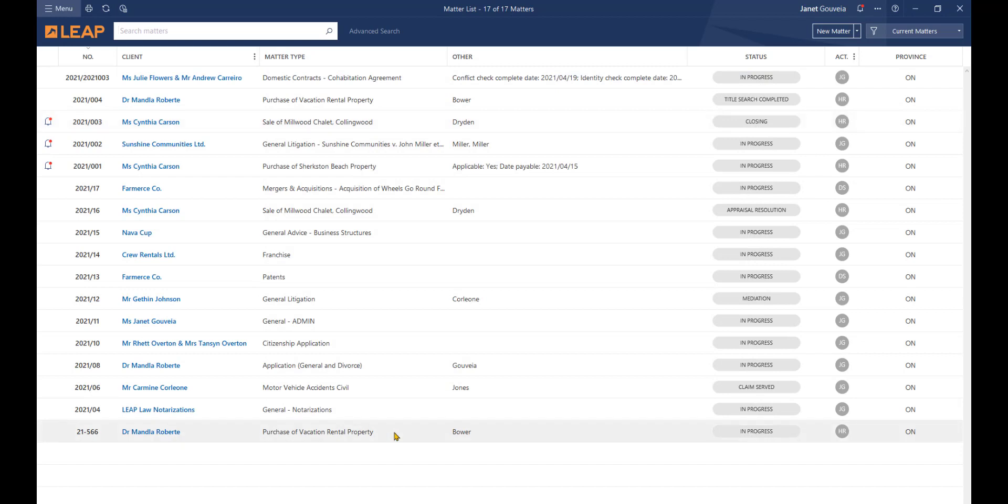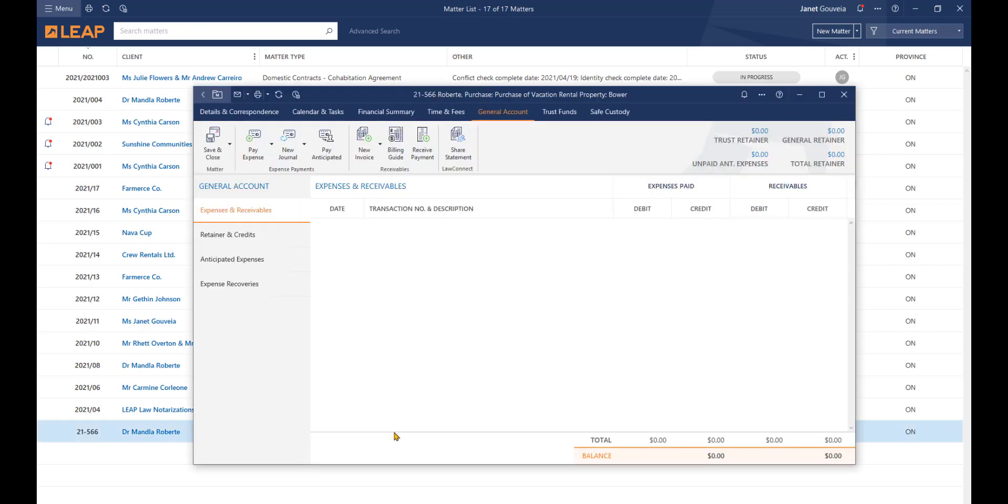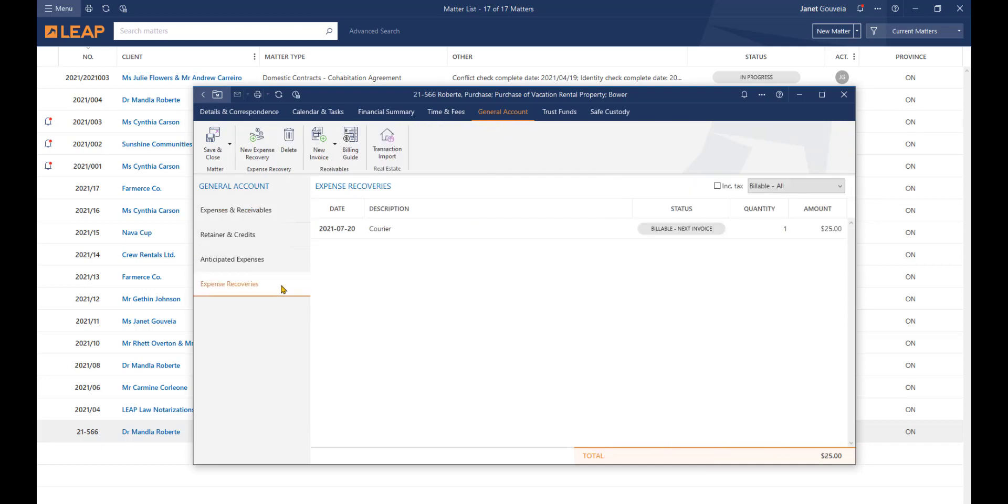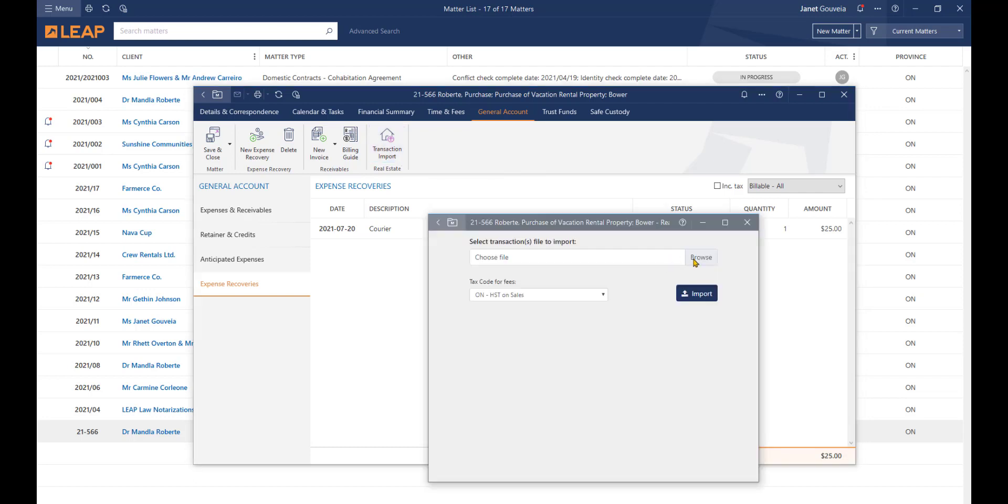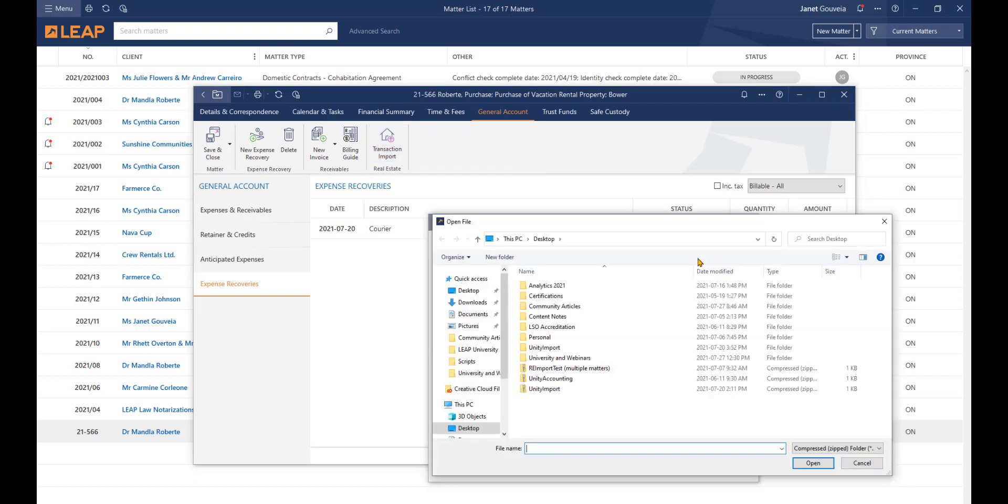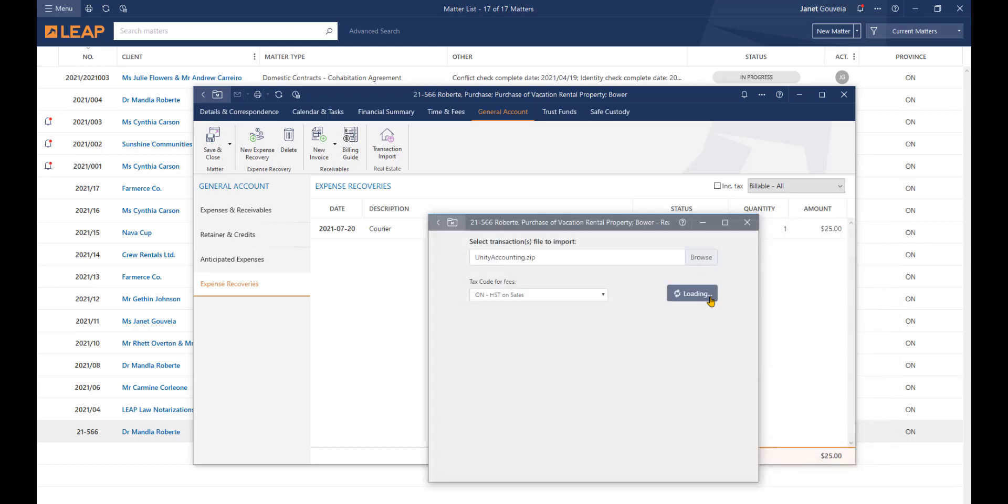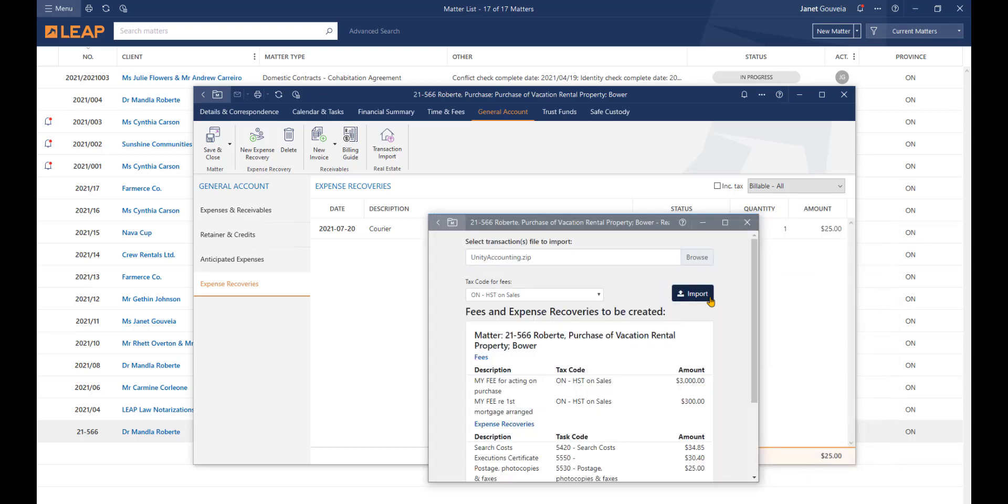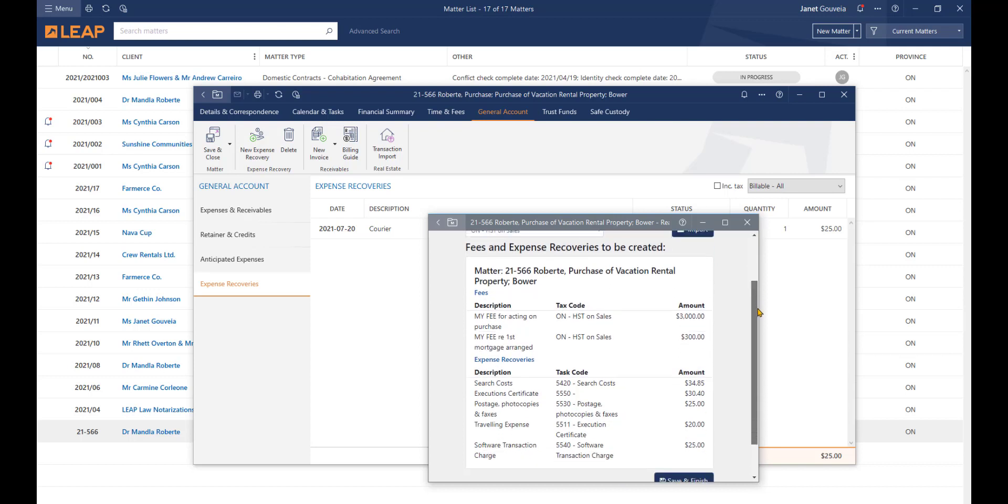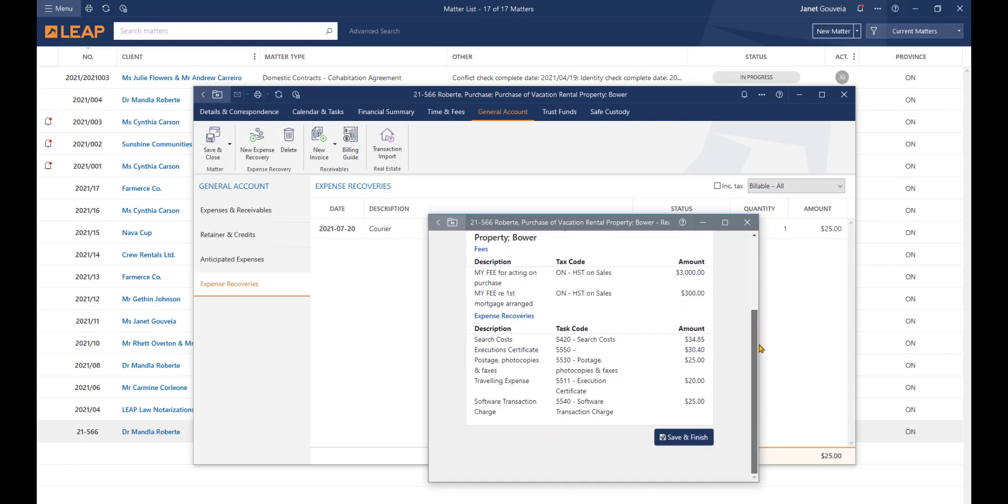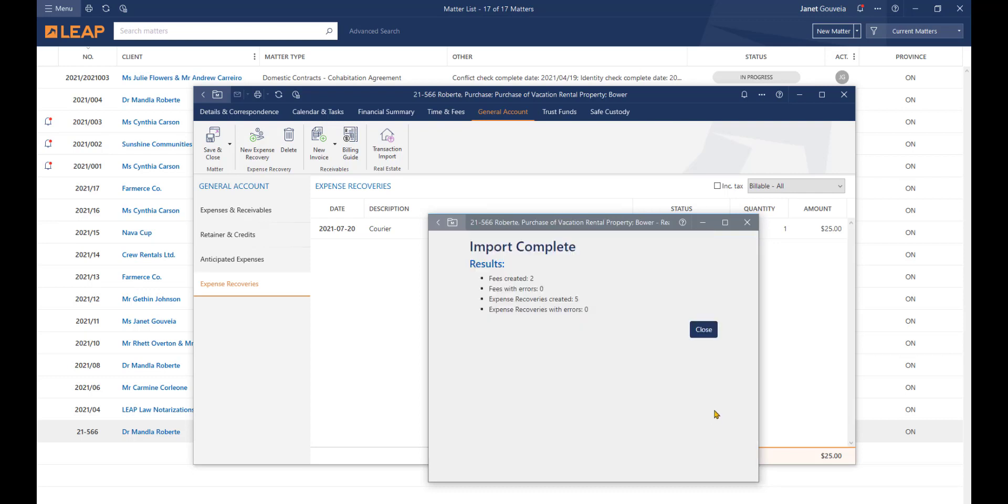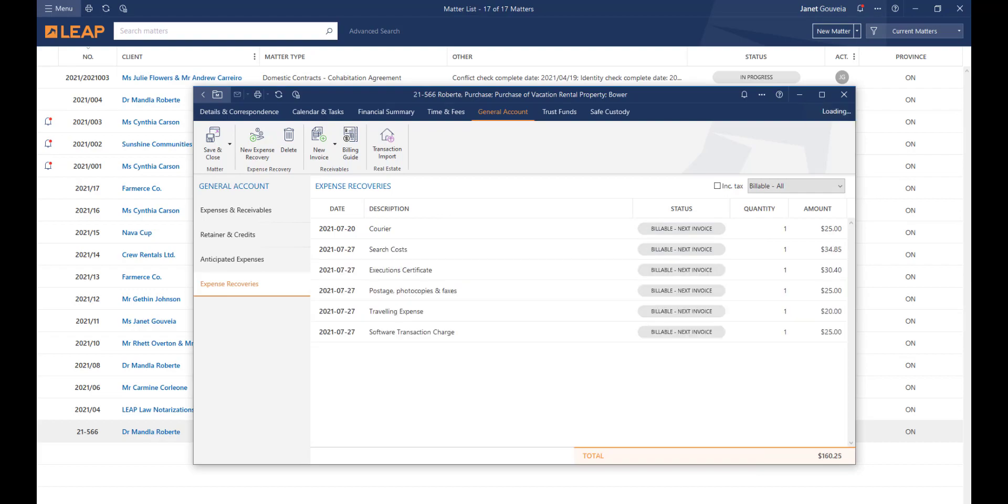Next, we will review how to import transactions to one matter. From the Leap Matter list, open the matter you wish to import the transactions for. Click into the General Account tab and select Expense Recoveries on the left. In the row of options across the top, you will see the new Transaction Import icon. Click this icon to open the Import window. Browse to the location of the downloaded transaction files. Select the Unity zip file and click Import. Review the entries, then click Save and Finish. Review and close the confirmation window and you will now see all imported transactions on the matter.